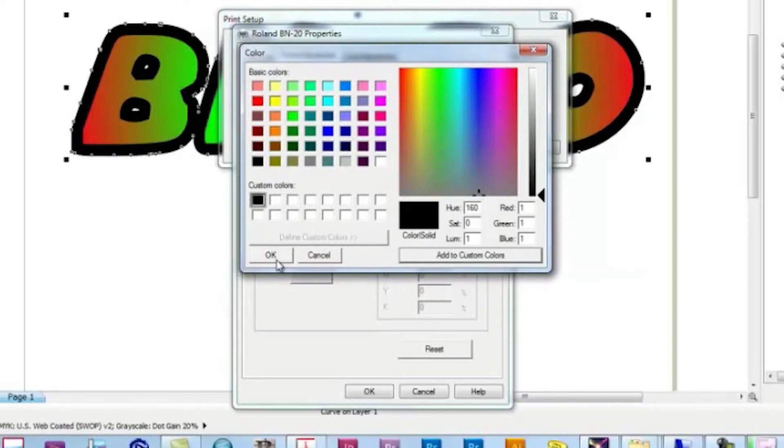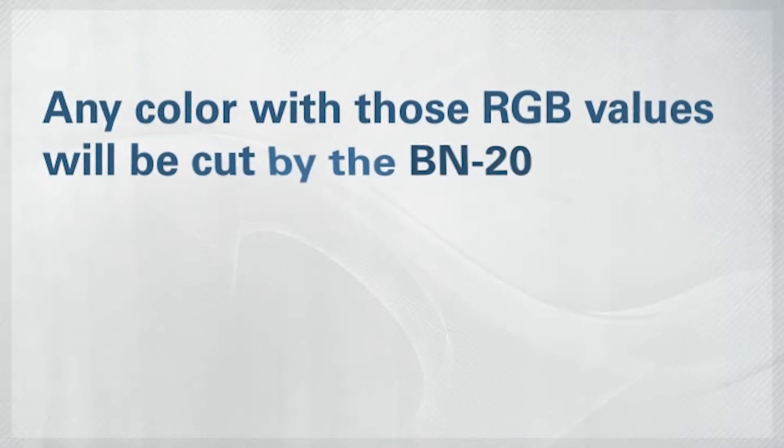Select it, and now any color in the design that has those RGB values, the BN20 is going to cut.